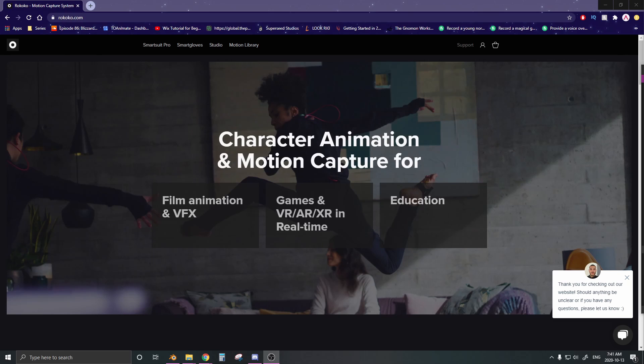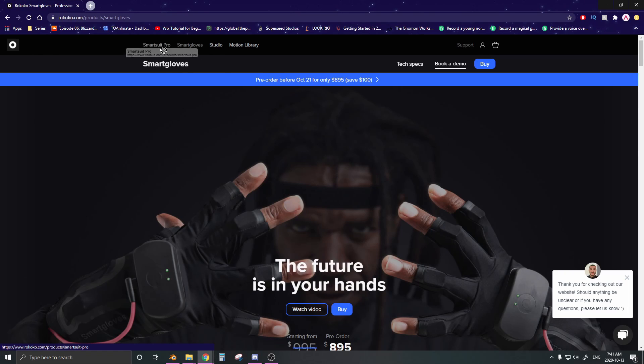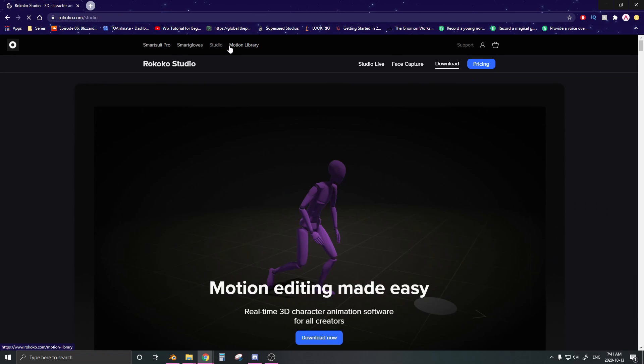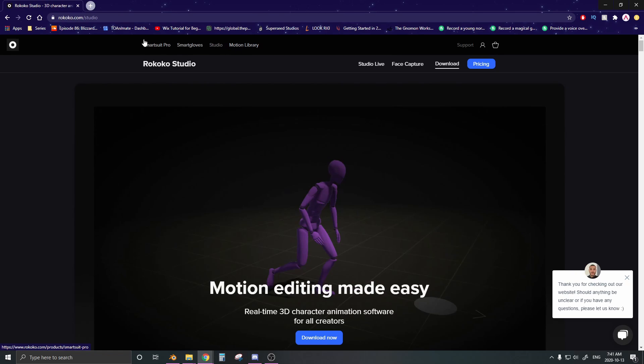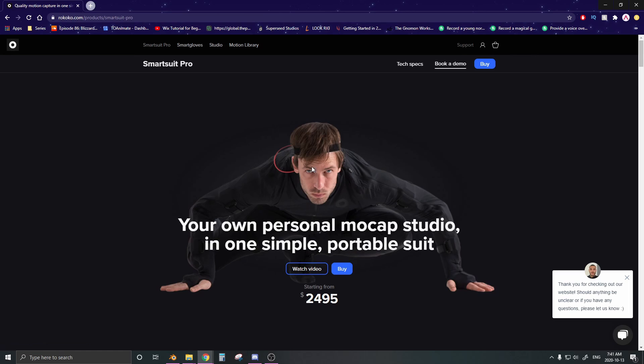All right, just to recap real quick, Rokoko is a motion capture suit that's quote-unquote affordable. Most motion capture suits go for about $10,000, $20,000, and such. Rokoko starts at about $2,400. Yeah, there it is, $2,495.